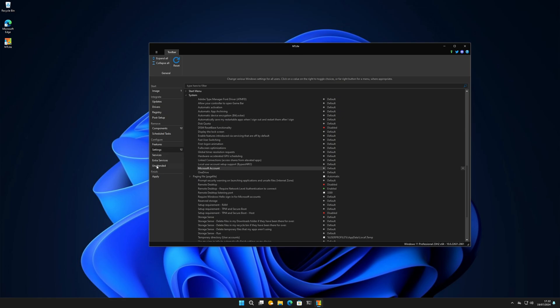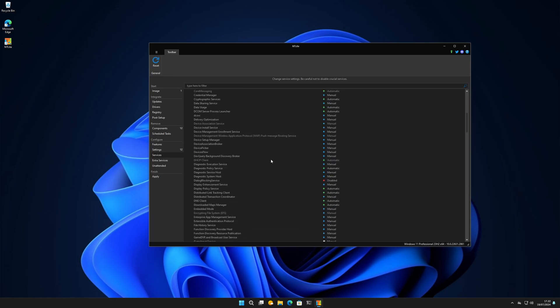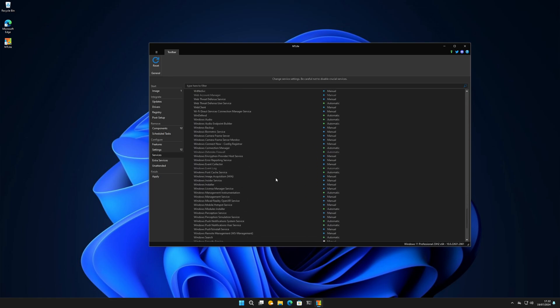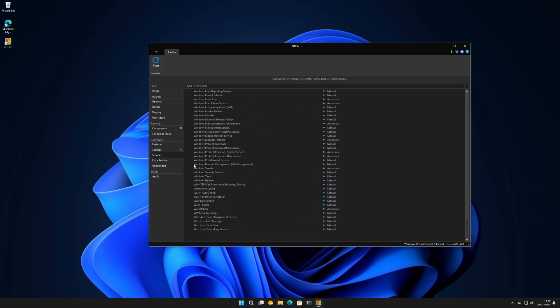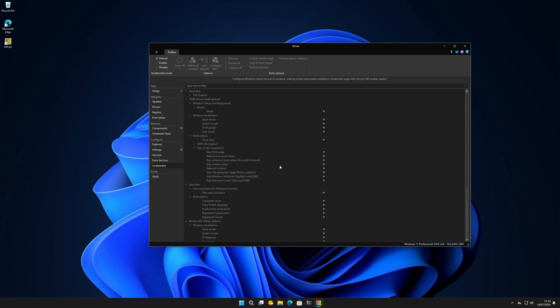Let's go into Services. You can enable or disable services here. A lot of us have services we disable that we don't want running, or you can enable them - set them from Automatic to Manual so the service starts only when the program starts it. You can really go deep here with extra services.